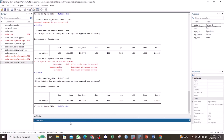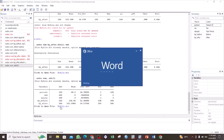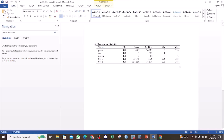You may also decide to abbreviate your variable names to a certain number of letters. In that case, use the 'abb()' or abbreviate option, specifying in brackets the number of letters you want to use. For example: 'asdoc sum, abb(3)' will abbreviate all variable names to just three letters. You can see that the variables have now been abbreviated to just three letters.